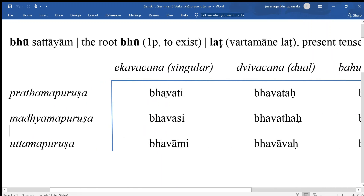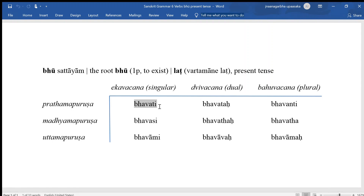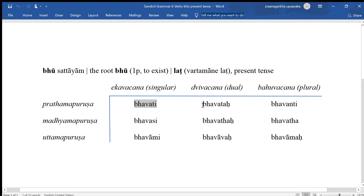Just like for nouns, these are further available in the singular, dual, or plural. So eka means one, dui means two, bahu means many. Bhavati means that someone or something exists, singular. Bhavataha means that they two exist, and bhavanti means they, plural, exist.